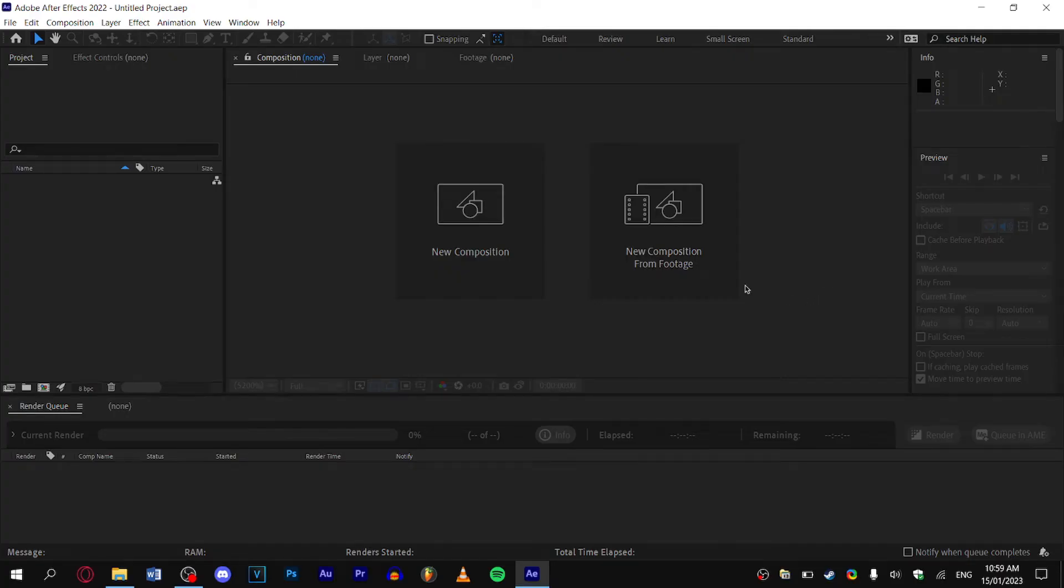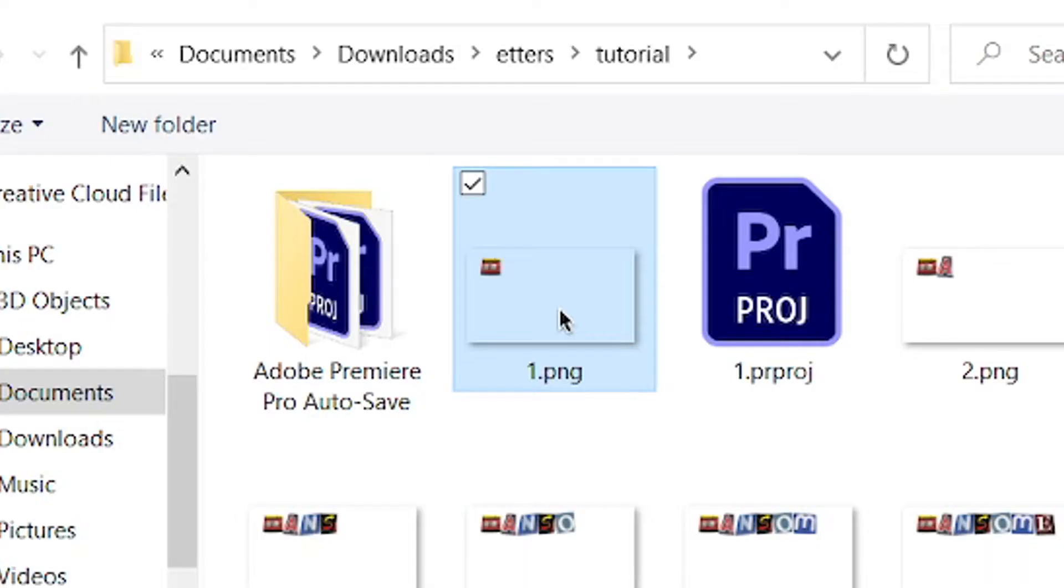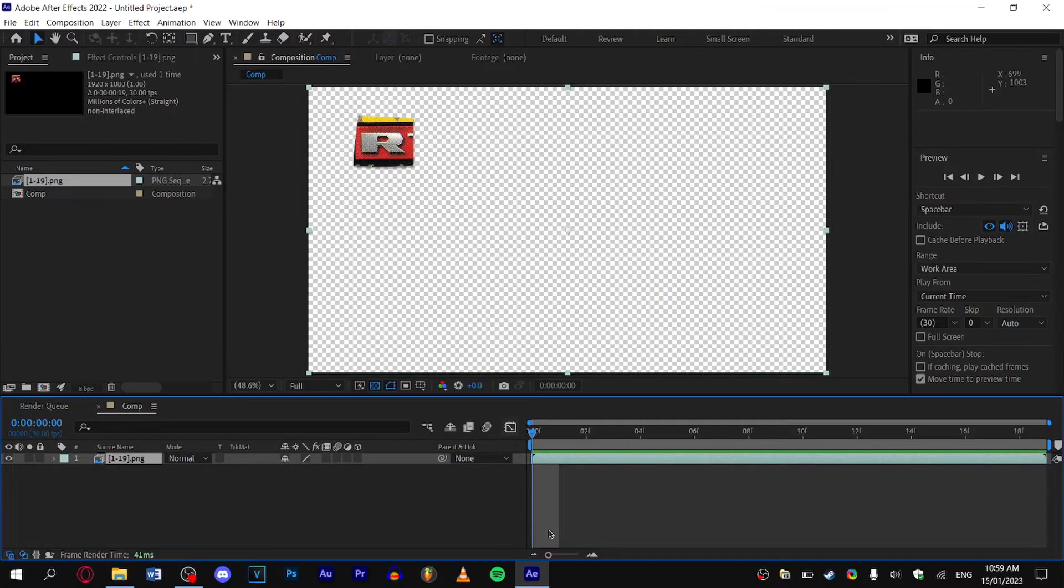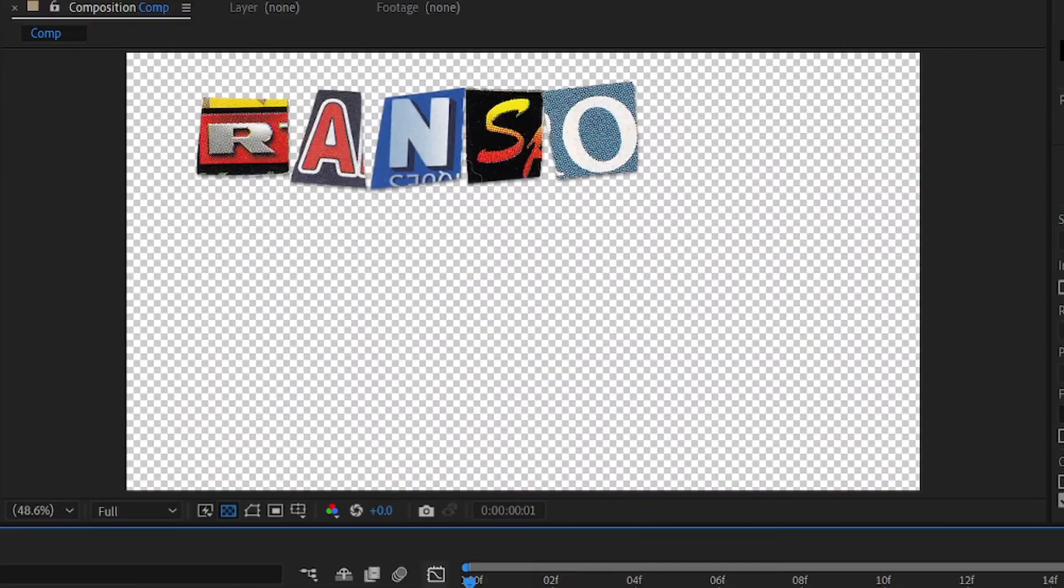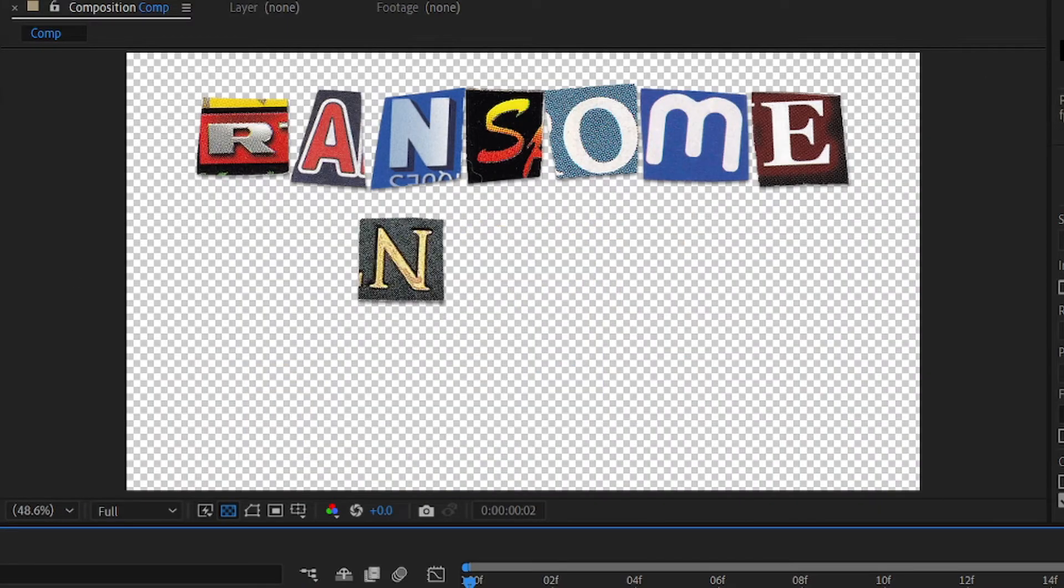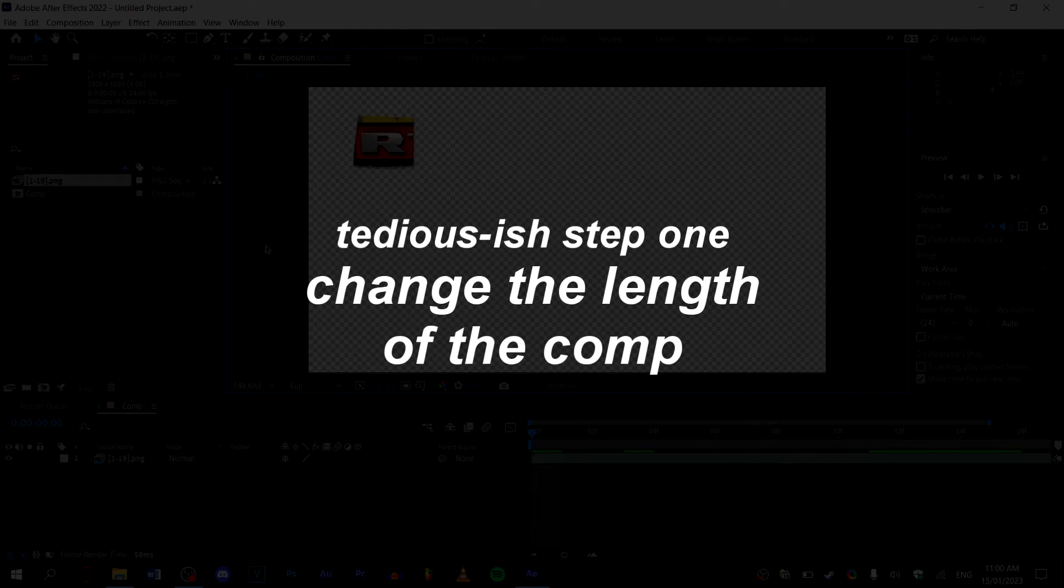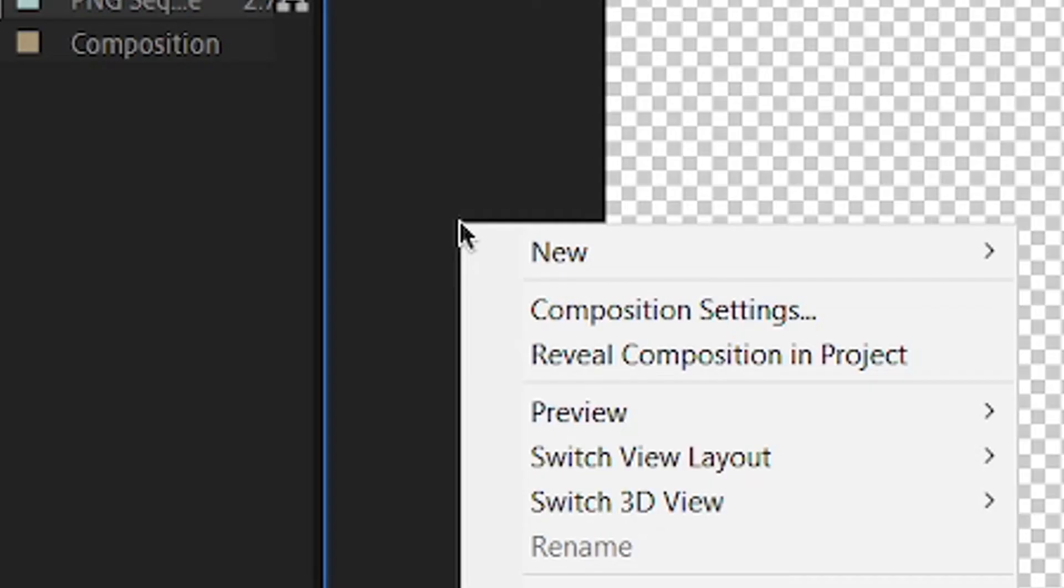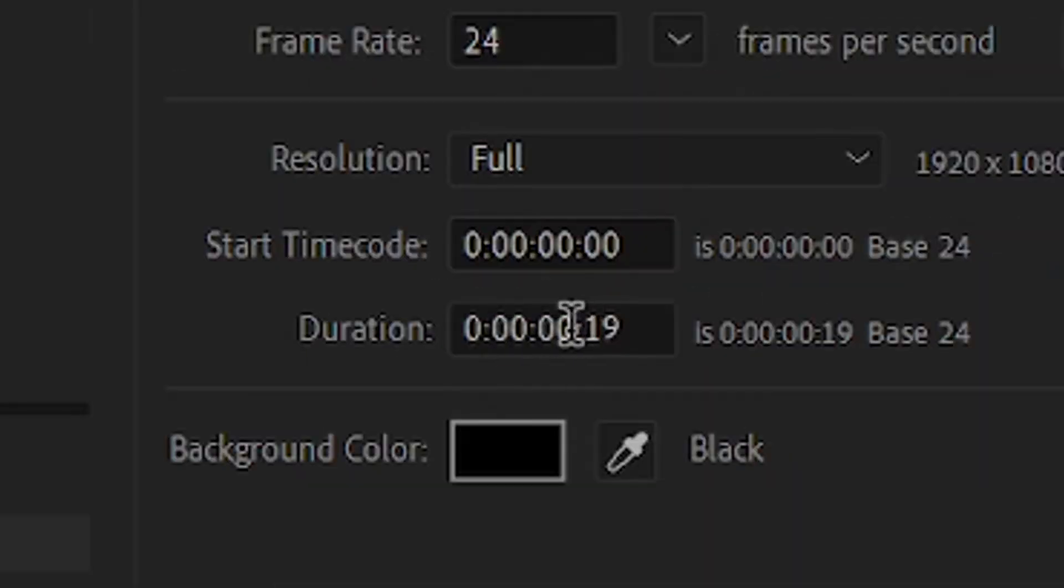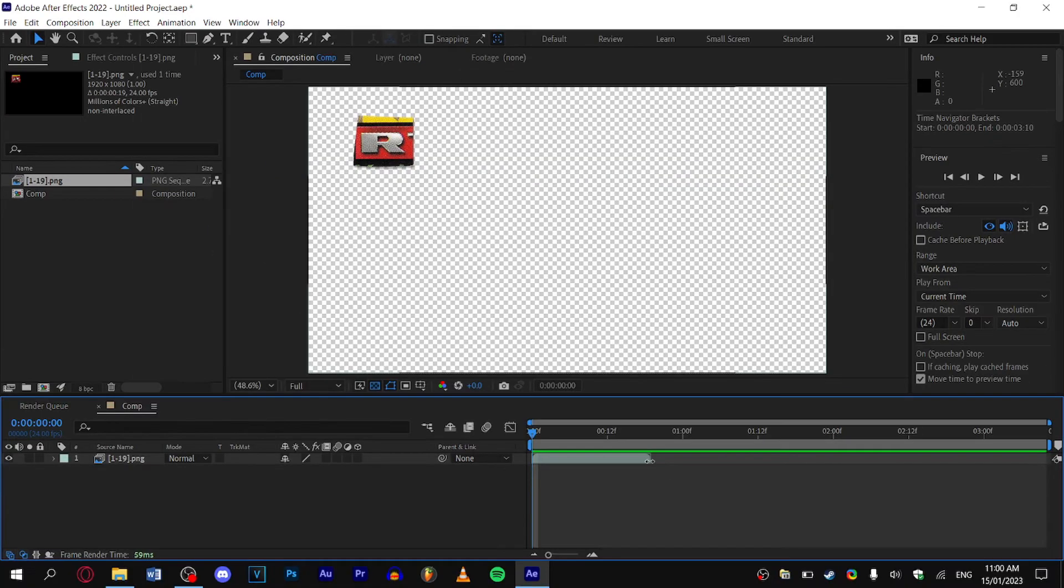Now that you've opened up After Effects, we want to create a composition from footage. Click on one dot PNG and make sure that you have PNG sequence ticked. Now if you click space bar, you'll see that the effect works. To give us time to animate, we need to change the length of the comp. Right-click in an empty space, go to Composition Settings, and change the duration to something like three seconds. I'm going to go 3:10.